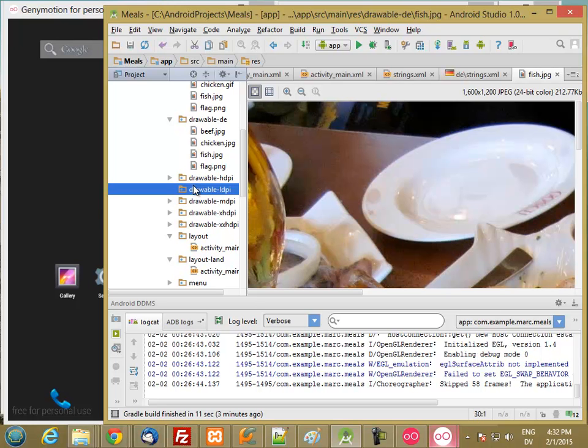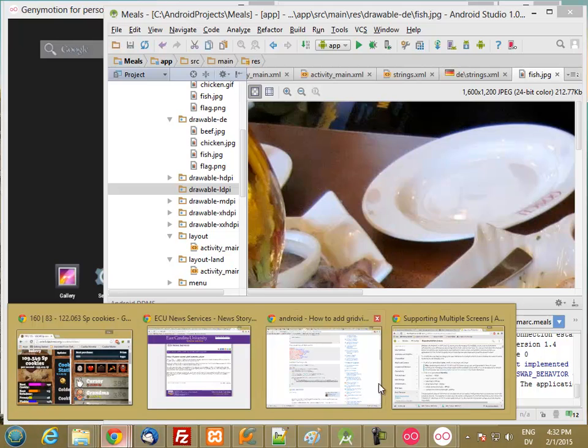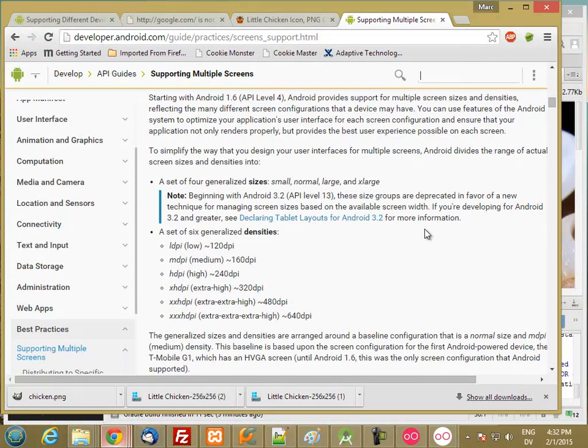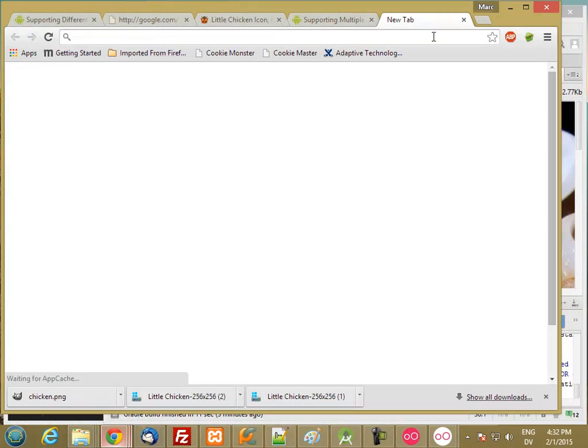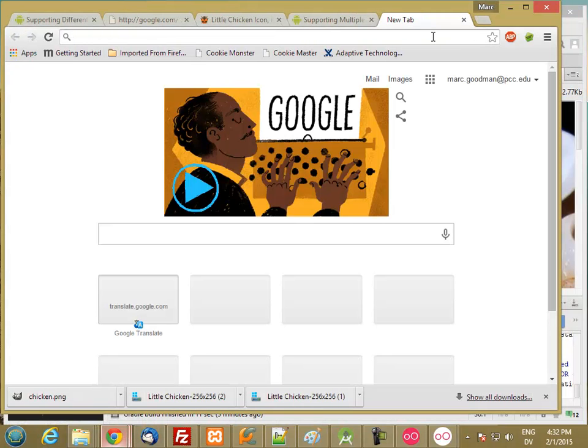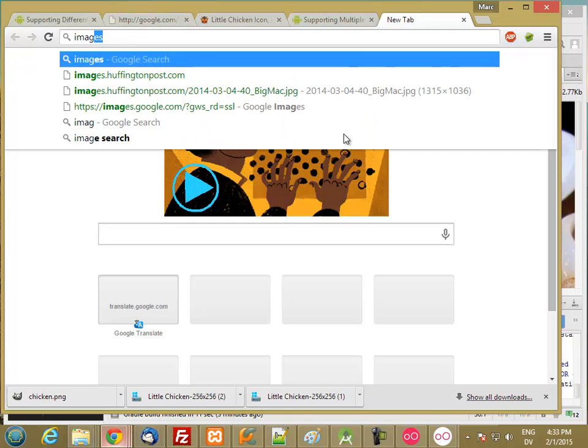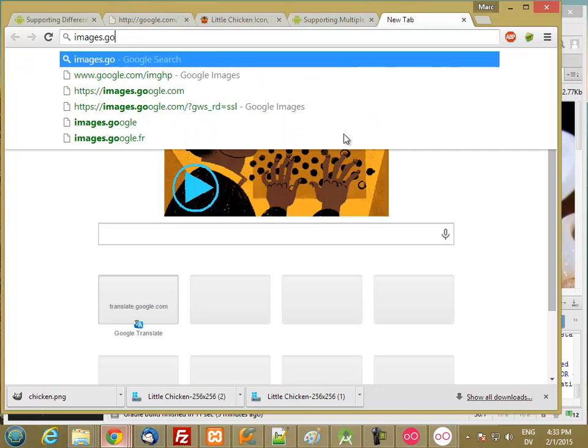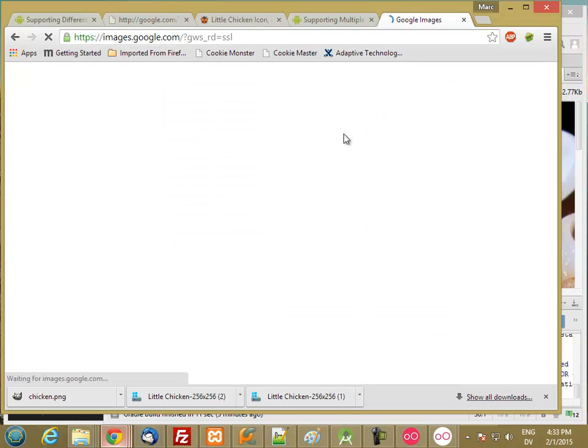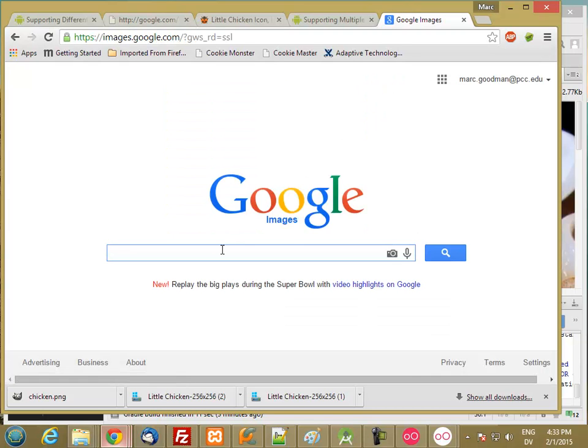Now we have to find some clean images that are going to display well on a low-resolution device. So let's go to Google Images, and we'll search for fish icon.